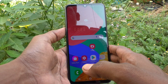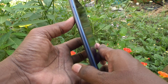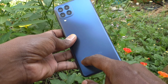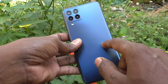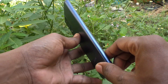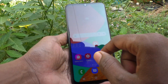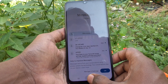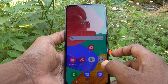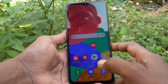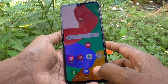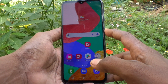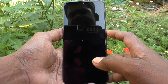Hi friends, this is Freemoonstock YouTube channel. Here is the Samsung Galaxy M33 5G smartphone. In this video, we will learn how you can change the screen lock pattern in your phone, Samsung Galaxy M33 5G.